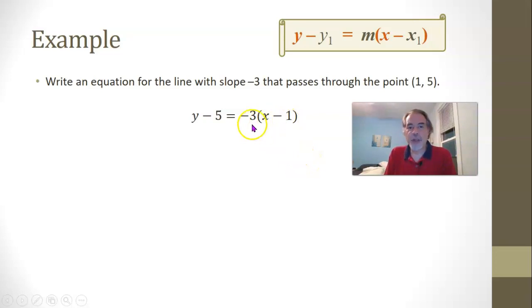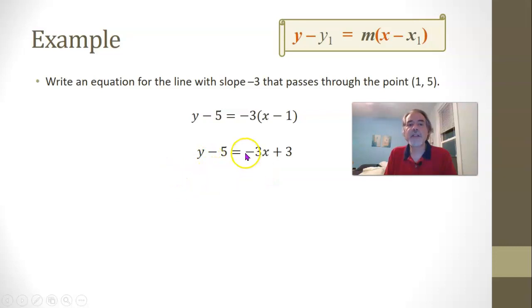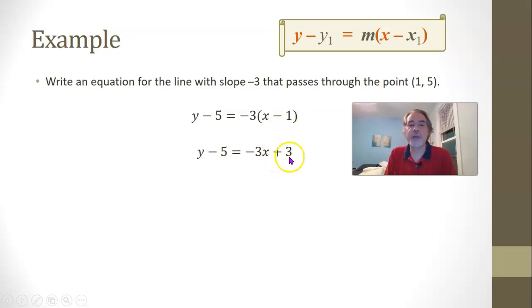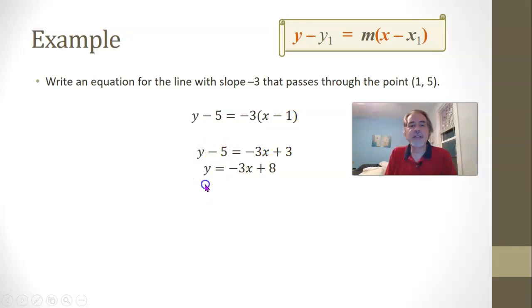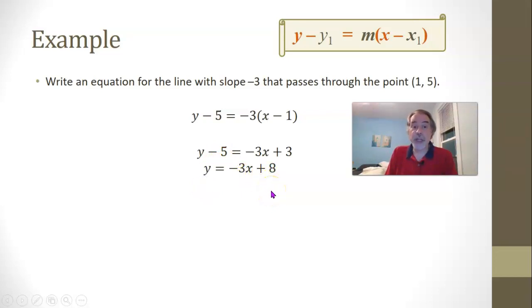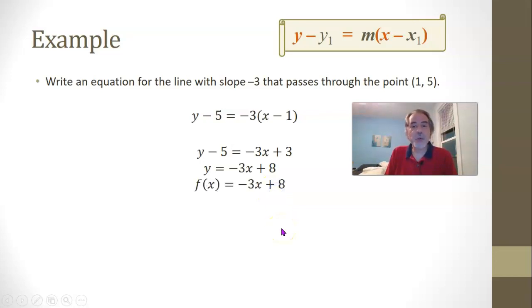If we want the parentheses out of the way, multiplying this out gives y minus 5 equals negative 3x plus 3, since negative 3 times negative 1 is plus 3. Then adding 5 to both sides gives y equals negative 3x plus 8. In function notation, that would be f of x equals negative 3x plus 8.